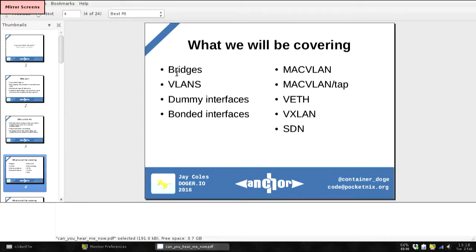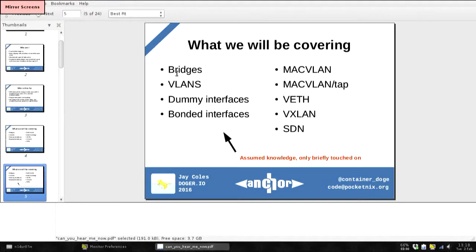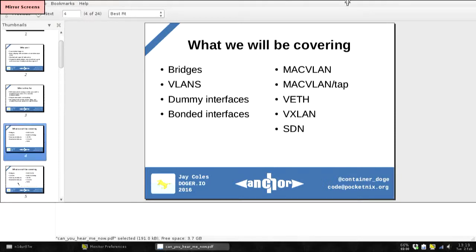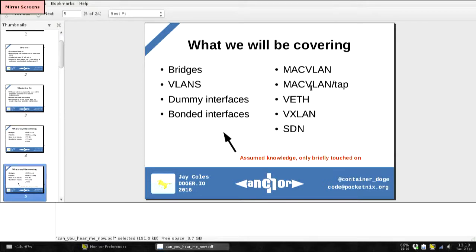This stuff here on the left — the bridges and the VLANs — I mostly assume you're fairly familiar with and deal with on a regular basis. But it's worth touching on them because they all build together, along with the stuff on the right, to come up with the final solution.